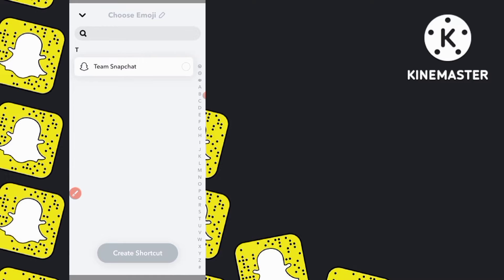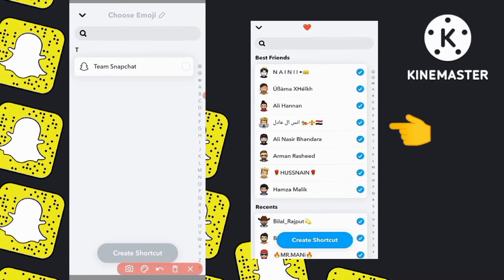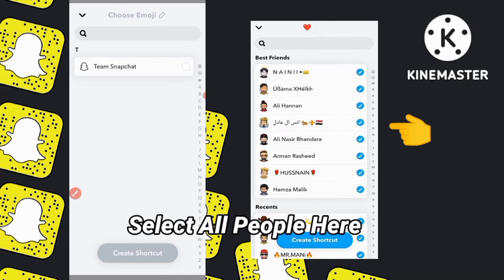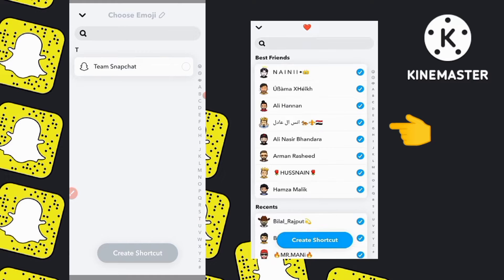Simply click on this and now all your Snapchat friends will be shown here. Simply you have to select all your Snapchat friends. This is only a one-time setup — next time you don't need to select those people again. Simply select all the people you want to send your snaps to next time in just one click. Like on my mobile screen, simply select all people.